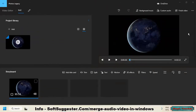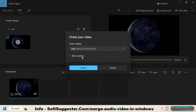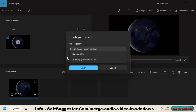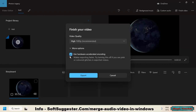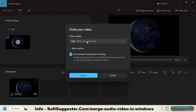Click Done to exit. Click on Finish Video to export or render the merged file. You have the option to select from different resolution sizes, including 1080p, 720p, and 540p. It's important to keep in mind that the higher the resolution you choose, the longer it will take to export.